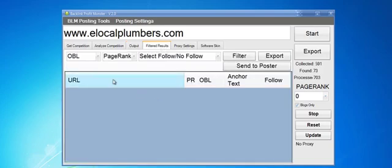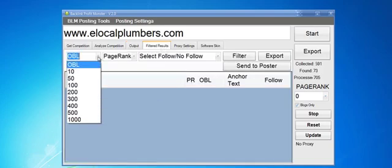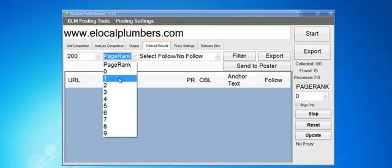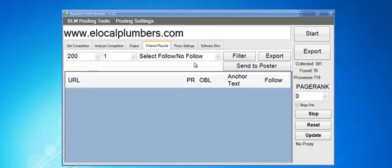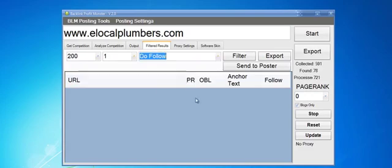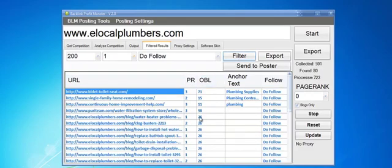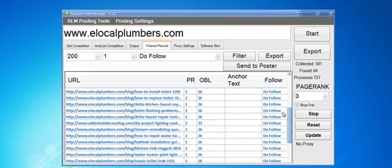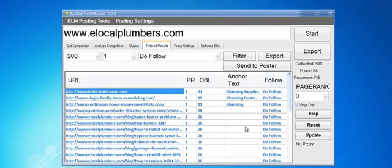We go to filter results. Let's see, 200—you can type in there also—and then PR1. We want to make sure they're dofollow, so the search is just counting links and we click filter. Now we have all the good backlinks.